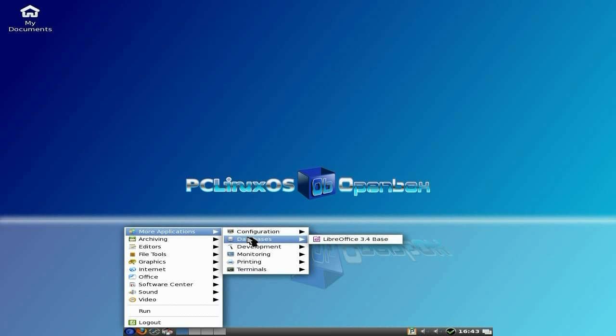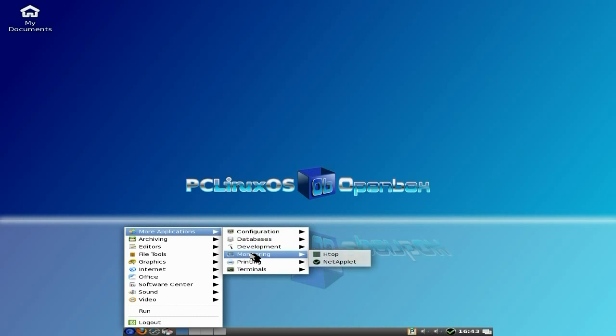Right, LibreOffice is still 3.4, it's not 3.5 that we saw the other day. Look at that. Geany for text editing. Now, monitoring, we have your NetApp palette, and we have Htop.